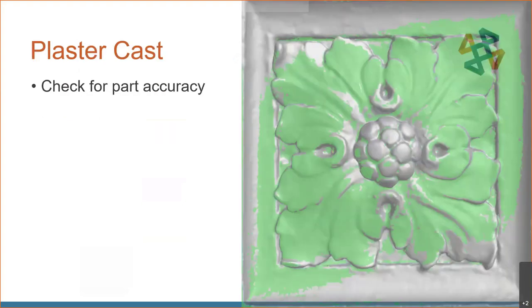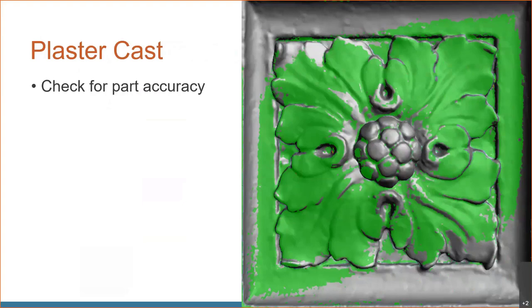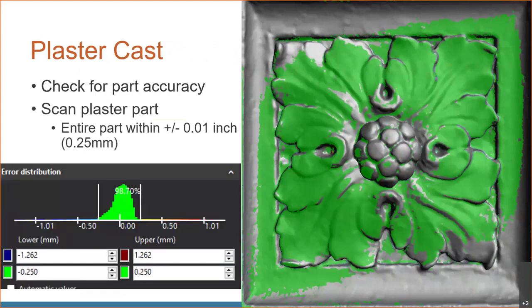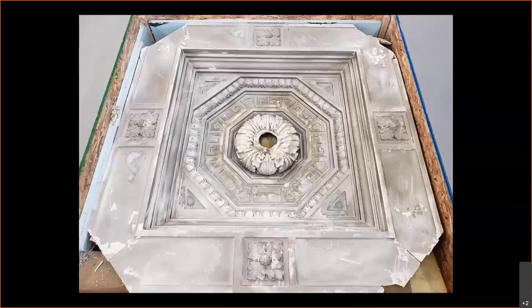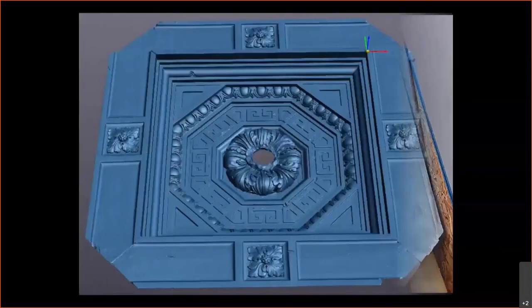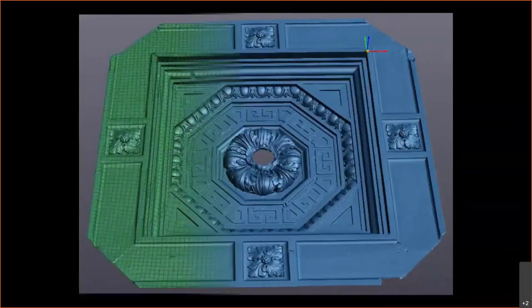To verify accuracy, I grabbed another scanner and scanned the plaster cast part to compare it against the original. The accuracy ended up being 98.7% of the part within 0.01-inch accuracy — an extremely faithful recreation. To give you an idea of the project scope, the part we worked on was one of the little squares on the side of the overall train station feature — about 8 inches by 8 inches in an 80-inch by 80-inch ceiling panel.